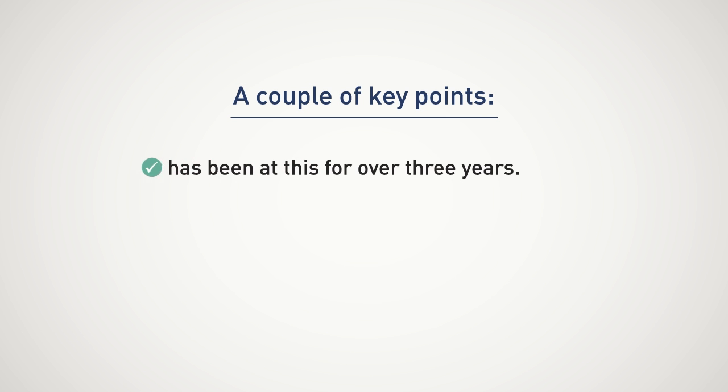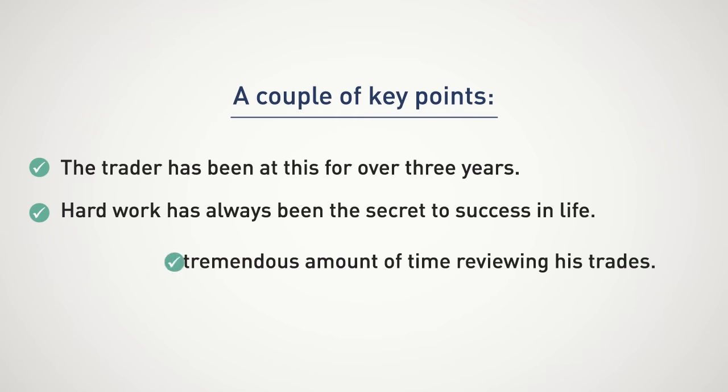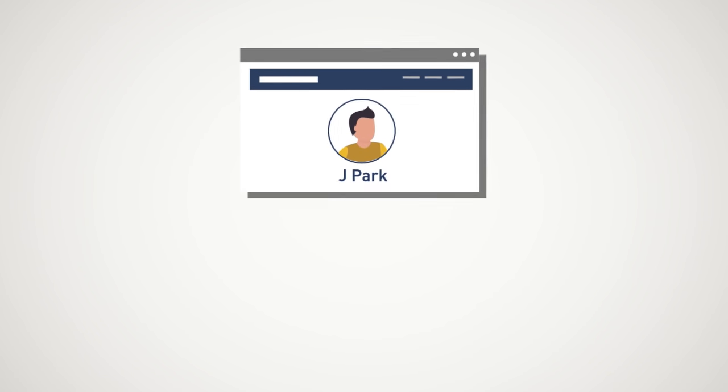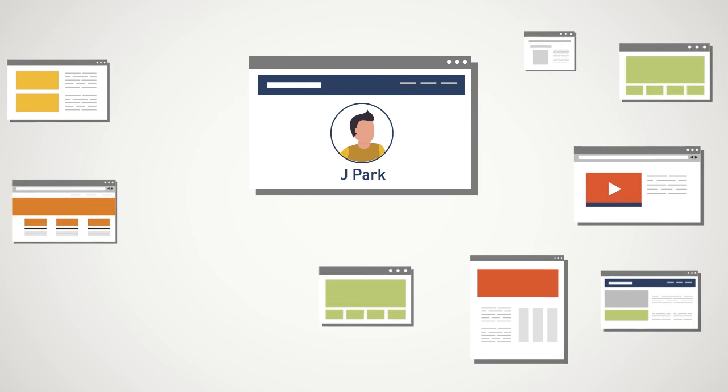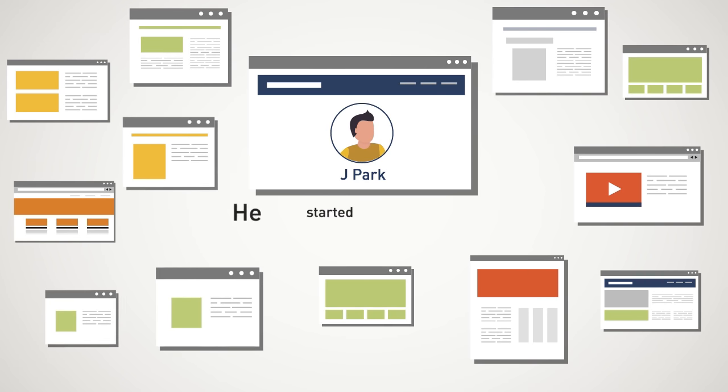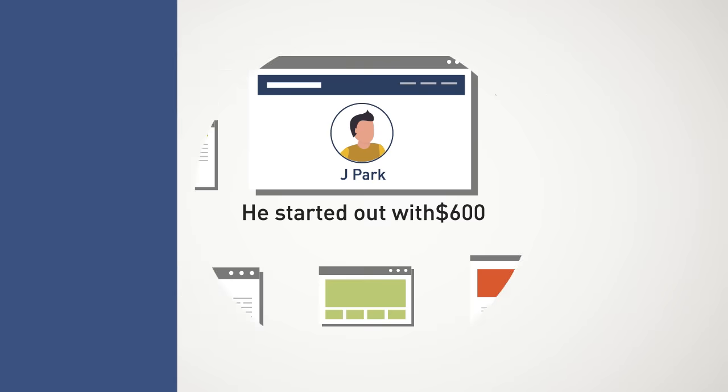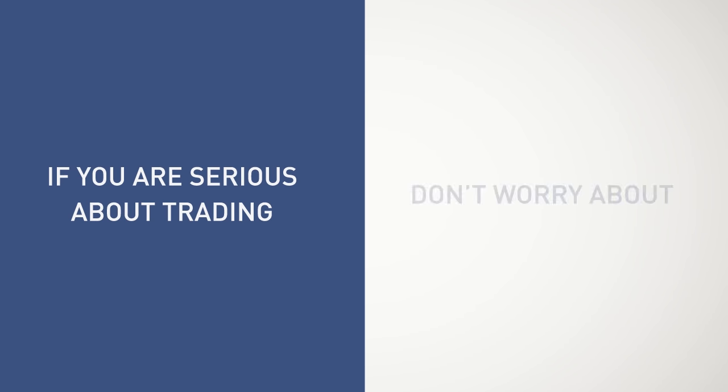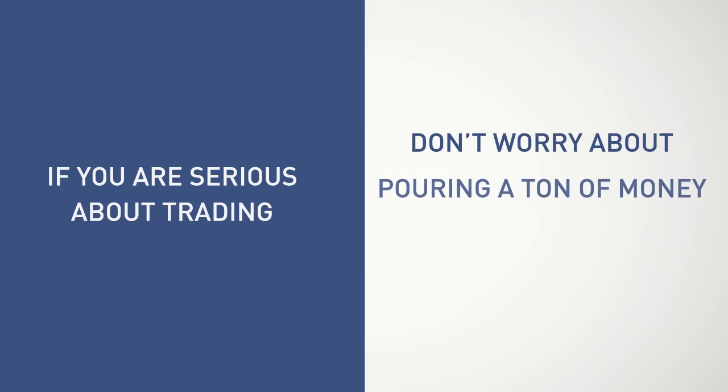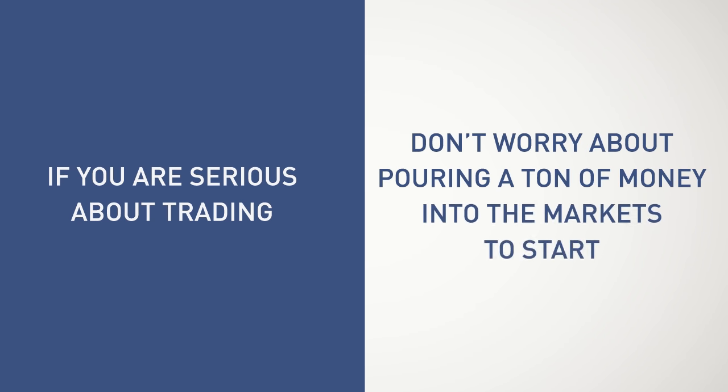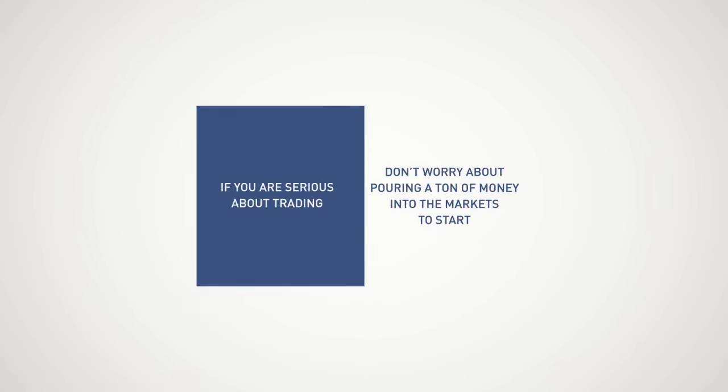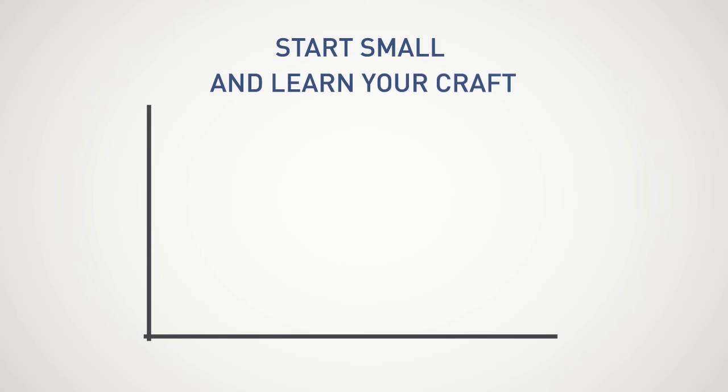The trader has been at this for over three years. So no quick money, people. Hard work has always been the secret to success in life. He spends a tremendous amount of time reviewing his trades. I highlighted this story because he started out with $600, which means if you are serious about trading, don't worry about pouring a ton of money into the markets to start.